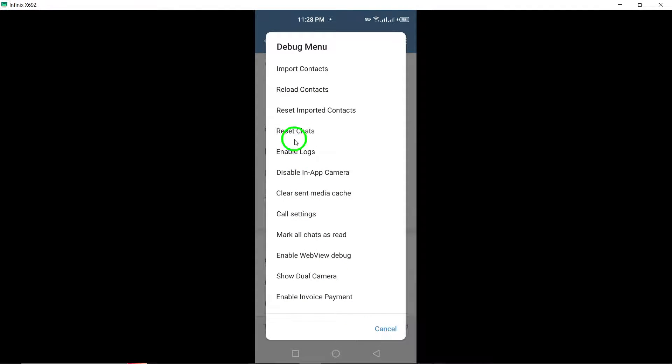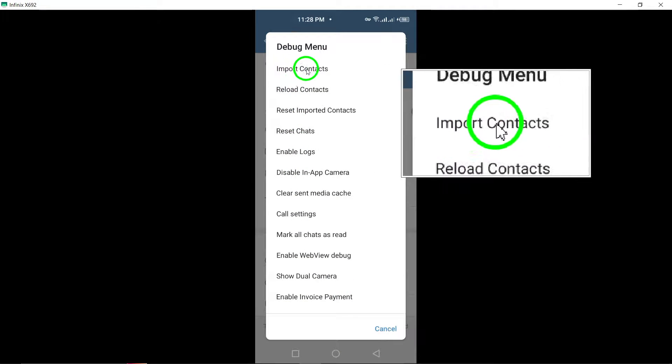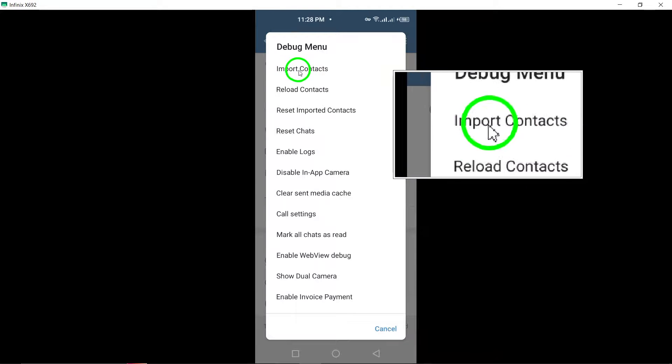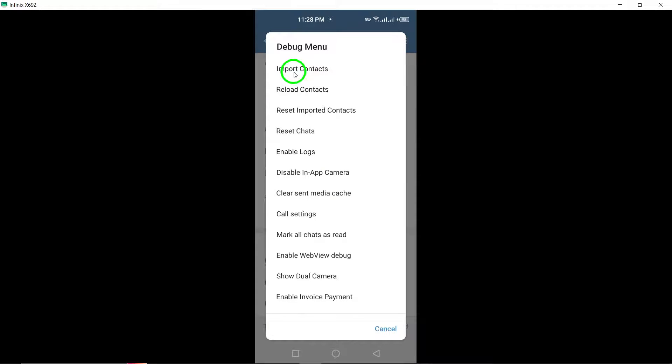Telegram will now start importing your contacts from your device's storage. This may take a few moments, depending on the number of contacts you have.